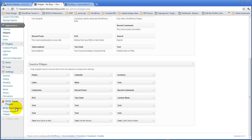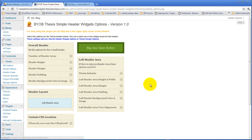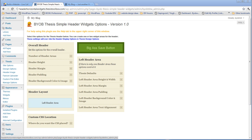So if we open up the Widget Options page, what this widget does is it creates either one or two areas inside of your Thesis header, either one of which can have a widget area in it.